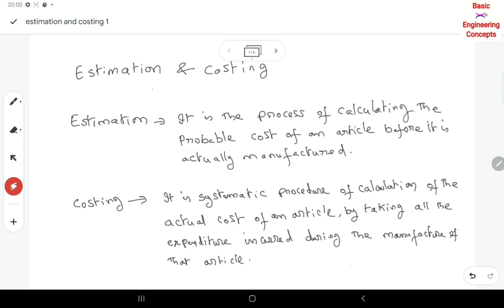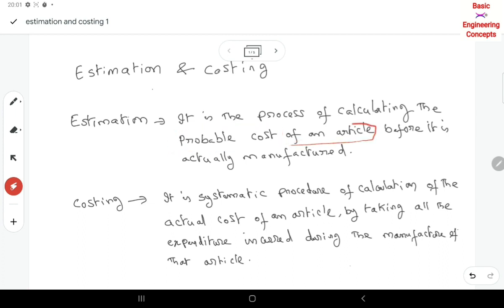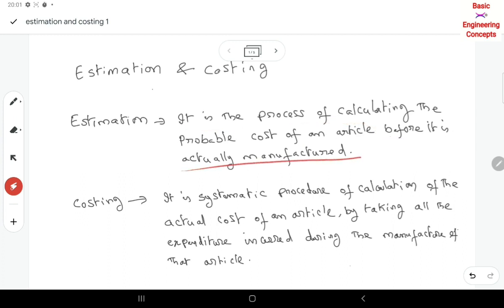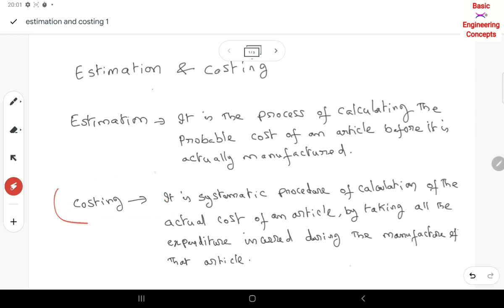Once again, estimation is the process of calculating the probable cost of an article before it is actually manufactured. Now, costing — costing is done after manufacturing of the job or article.